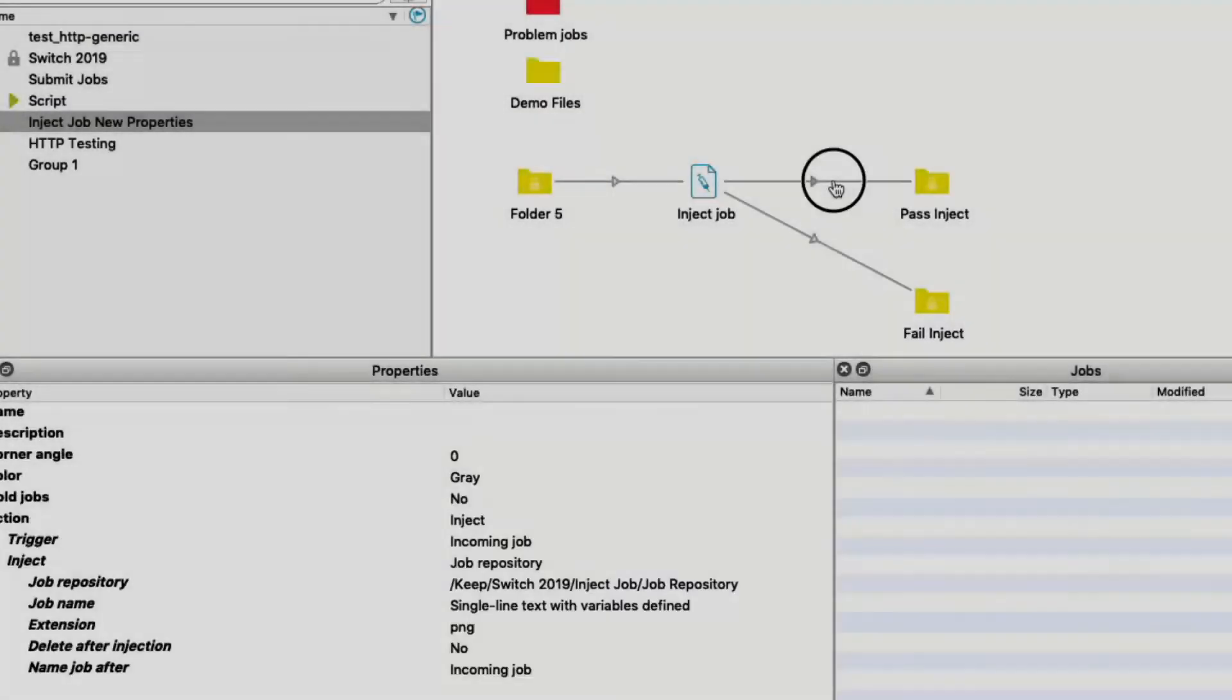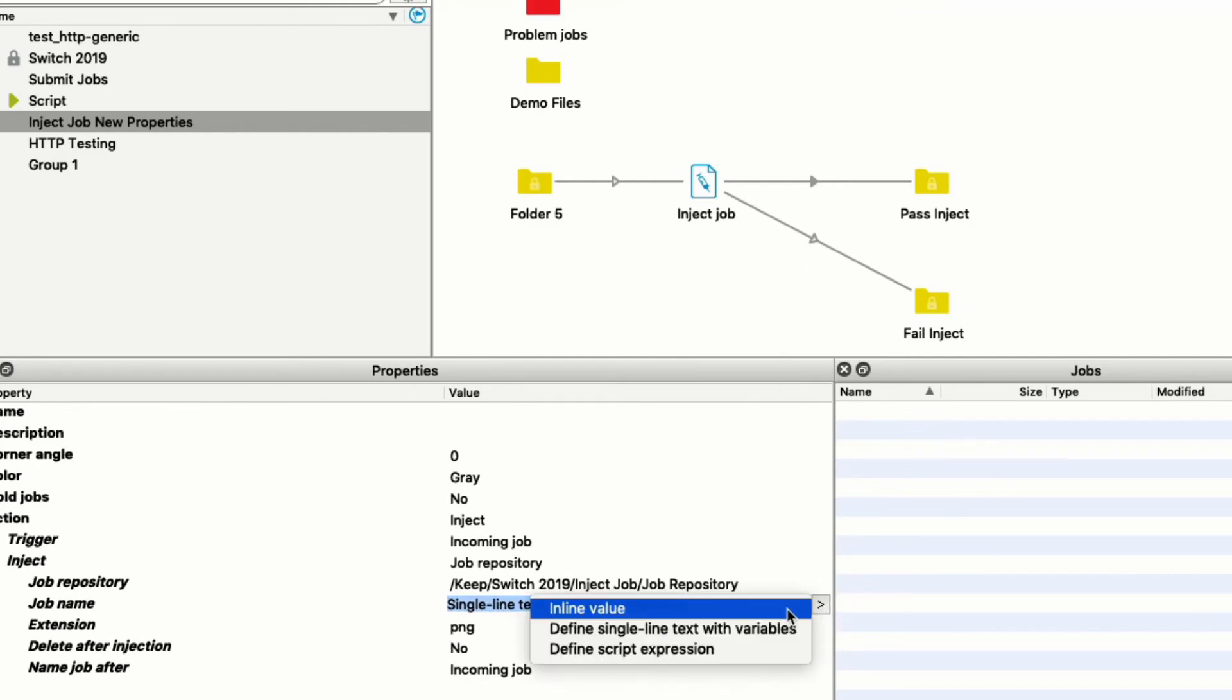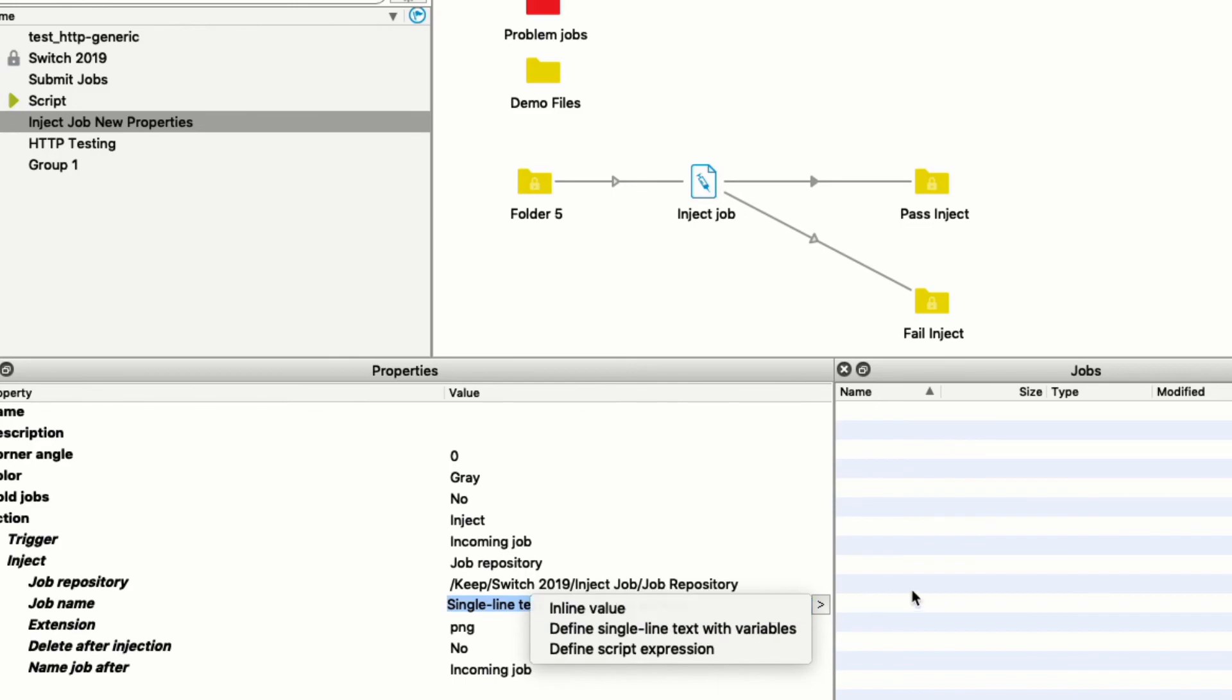Another improvement to the inject job element is the ability to configure custom names for the injected job.